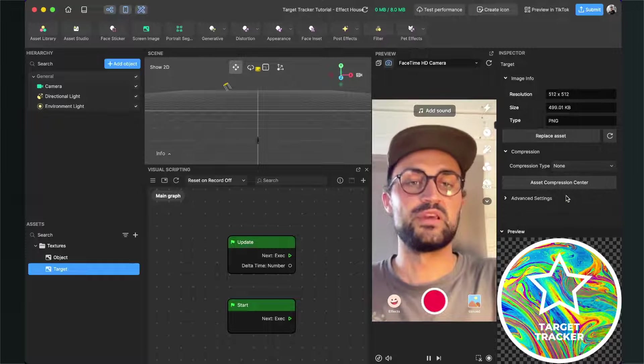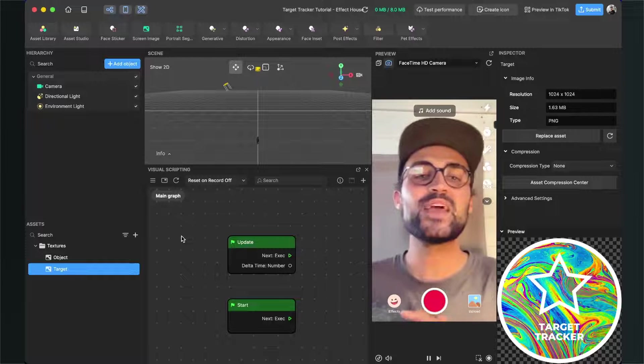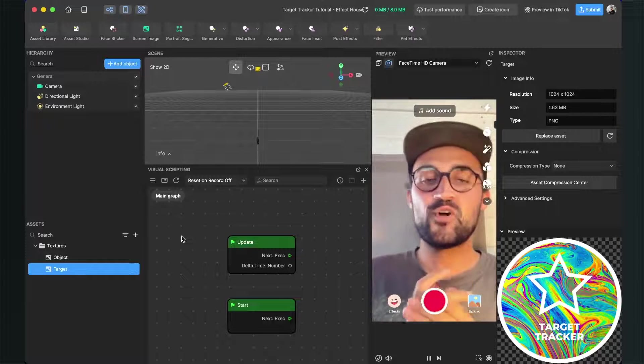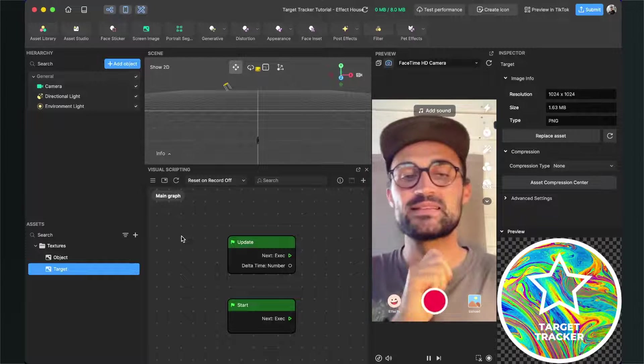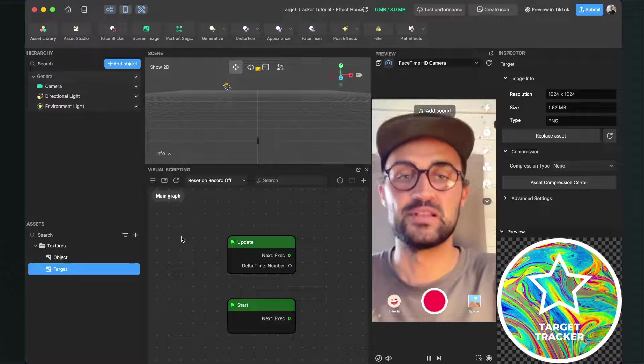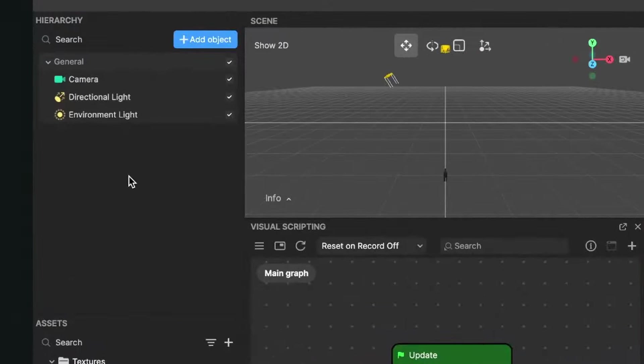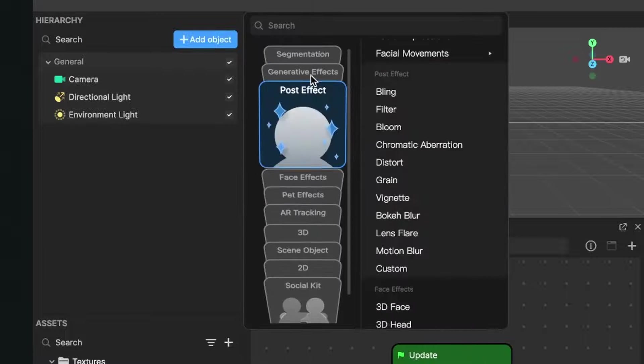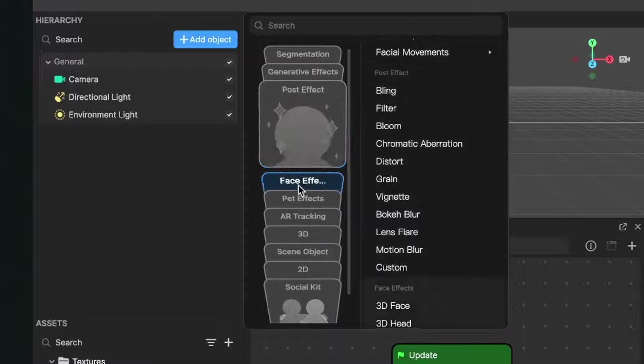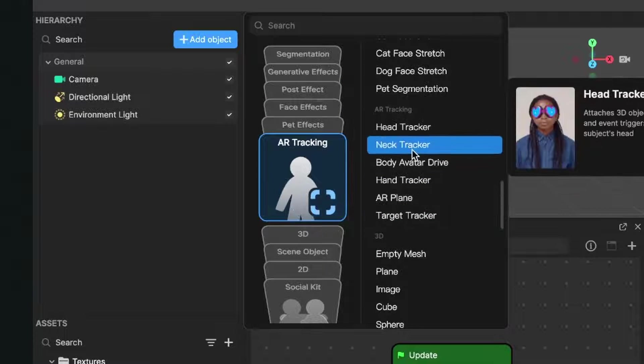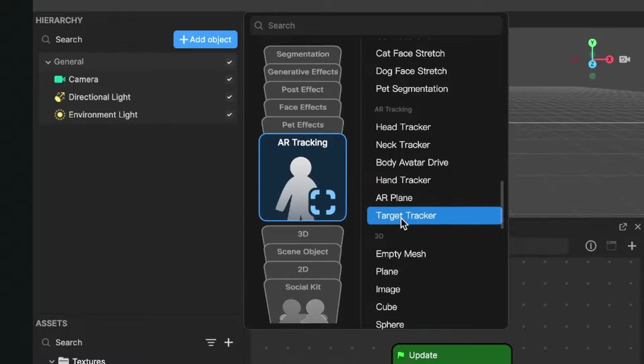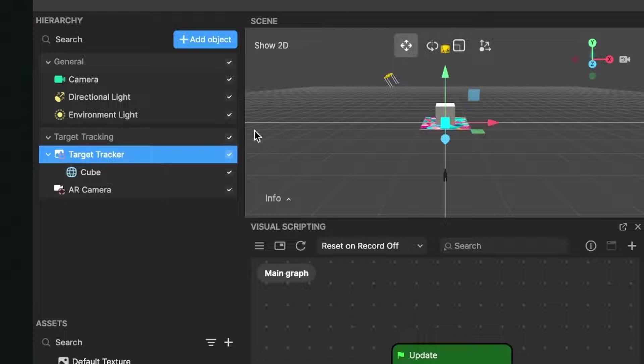When we have imported our images, we can start building the filter. We go to our scene and click on Add Object, then we scroll down to AR Tracking. Here we can find a Target Tracker - click on it and Effect House will automatically create this target tracker for you.